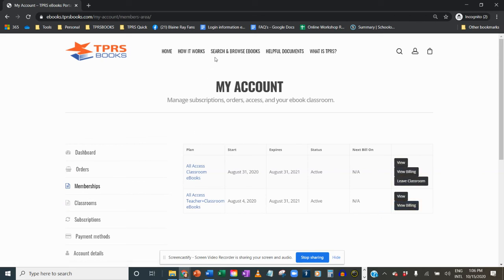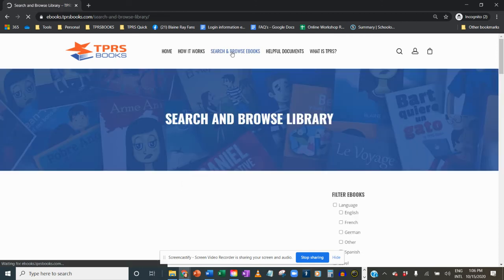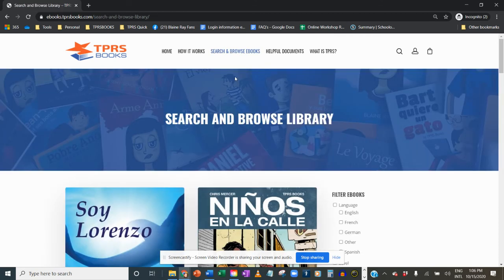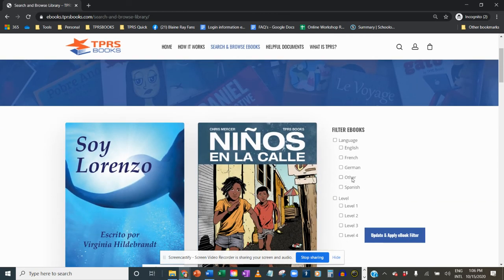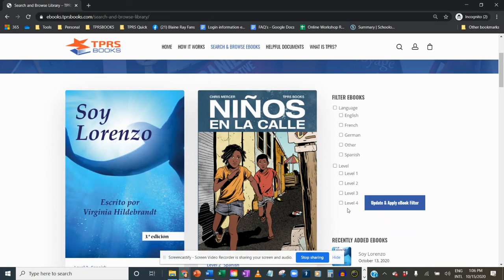So what I'm going to do is go up to search and browse ebooks. And now I can filter by language or level to find the books that I want.